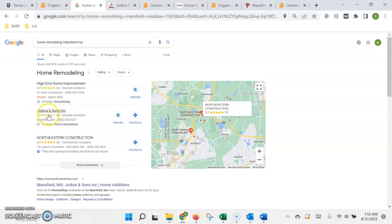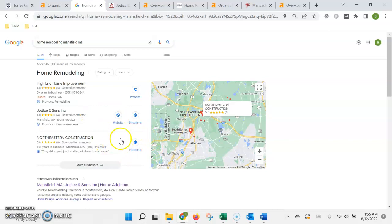Try to get as many customer reviews. Then you want to get as many of those citations, your name address and phone number. You want to be listed in more directories than anybody else on this list.